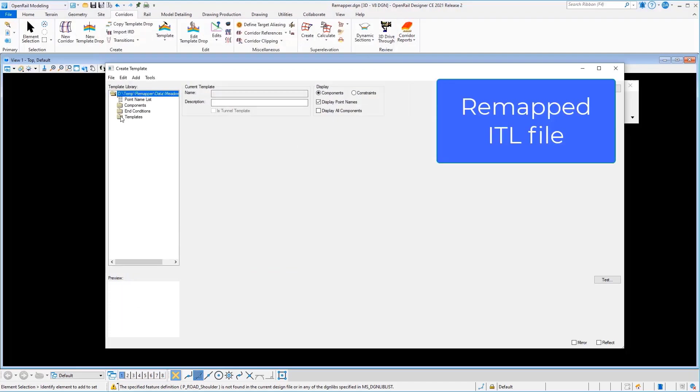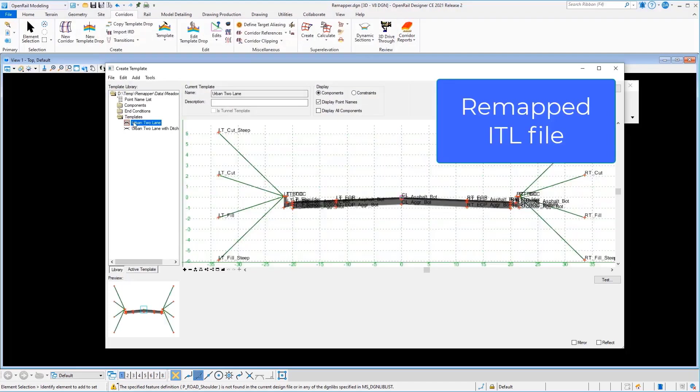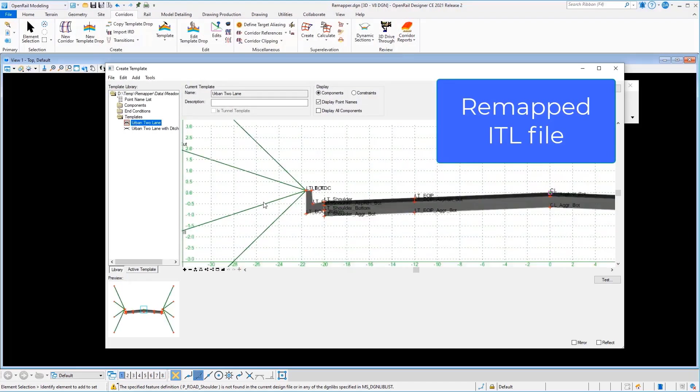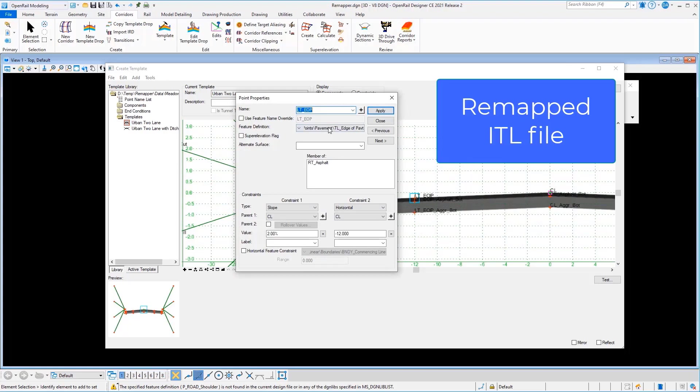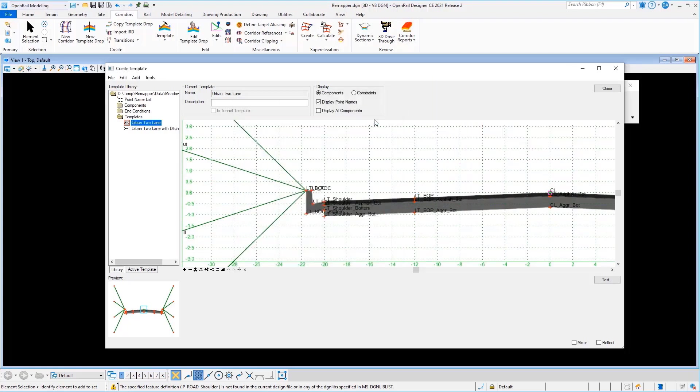Let's go ahead and open up our new remapped file. We'll look at that same template. And you'll see that it's now picking up colors on our side slopes. Our asphalt is black. If I pick on a point, it is mapped to the proper feature definitions. So you're ready to use this file.